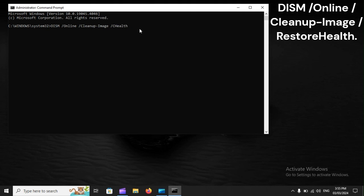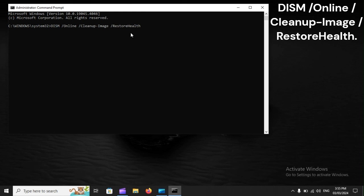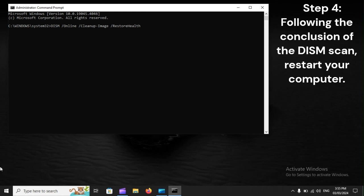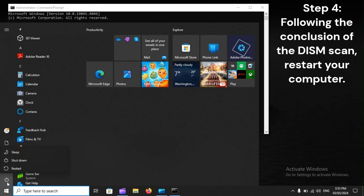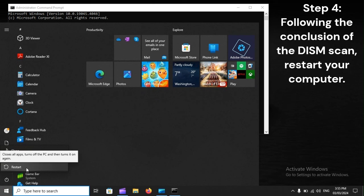DISM /Online /Cleanup-Image /RestoreHealth. Step 4: Following the conclusion of the DISM scan, restart your computer.